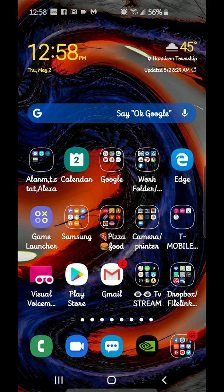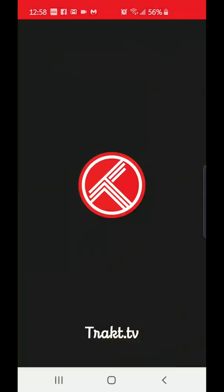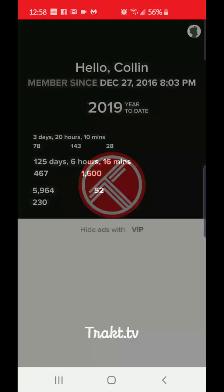Hi everyone, this is Colin from Extreme Filing 2019. Today's video is going to be about TV Zion and Trakt, and how to set up your home screen. Let's get started - we'll open up the Trakt website so we can set up some of your favorite lists.